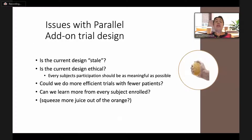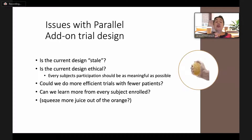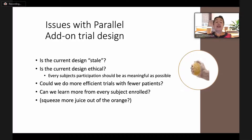So why don't we keep doing things the way that we're doing them now? The question is: is the current design of the parallel add-on trial stale? Is it ethical? Because every patient enrolled in a study, their participation should be as meaningful as possible. And if there is a way to make it more meaningful by improving the design, then we should be doing that. Could we be doing more efficient trials with fewer patients if we change the design? How much can we learn from every single subject we enroll — or in other words, can we squeeze more juice out of the clinical trial orange?